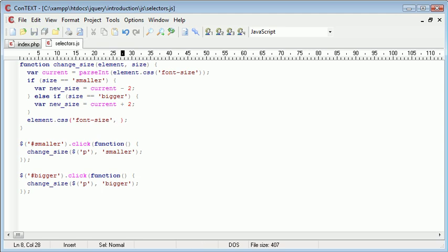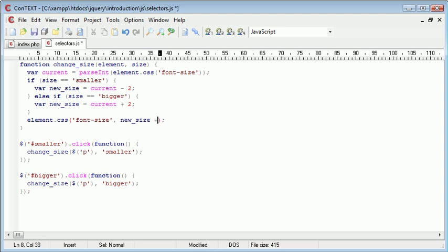Now, we want to change this to the new size, but then we want to also include the textual px on the end of this. So, just putting new_size here won't actually work because we need to then append on px. So, now it conforms to CSS.